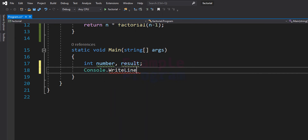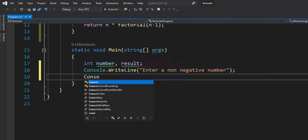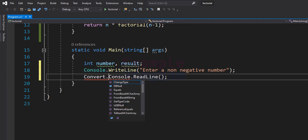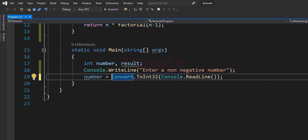I'm going to use the Console.WriteLine method and write the message as 'Enter a non-negative number.' By seeing this message the user will enter the number, and we will read that using the Console.ReadLine method. This ReadLine method will read the user input in string form, so if the user enters 4, it reads that as the string '4'. We have to convert that from string form to integer form, which we can do using Convert.ToInt32, and after converting we store the number in the number variable.